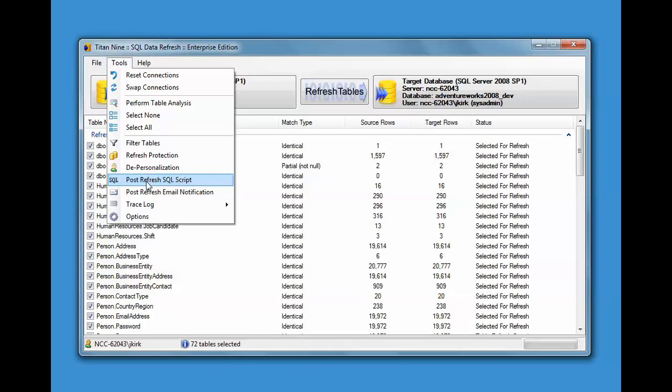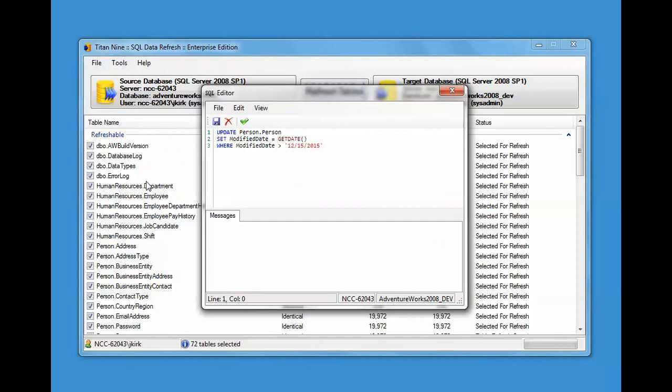One of the things you can do is after a refresh is completed, you can have it execute a piece of SQL. There's a simple SQL editor built into the tool and you can put in a piece of SQL. There's a simple example here and then there's a verify button.